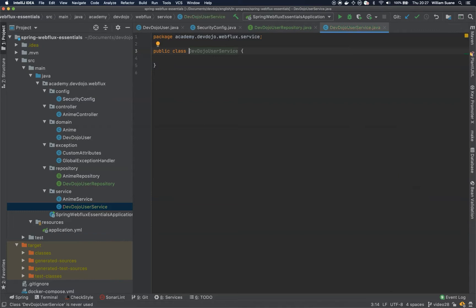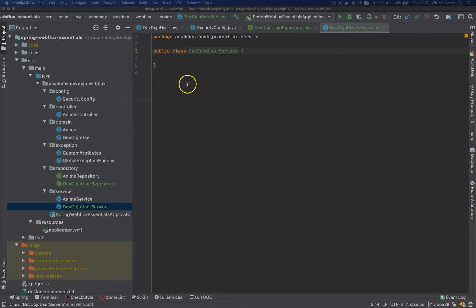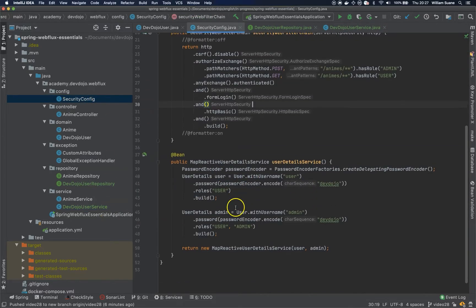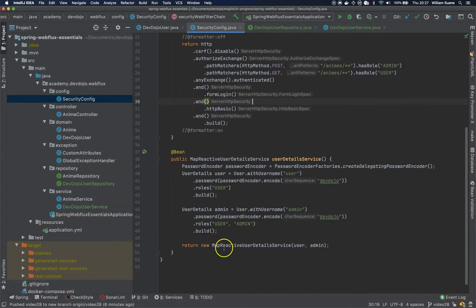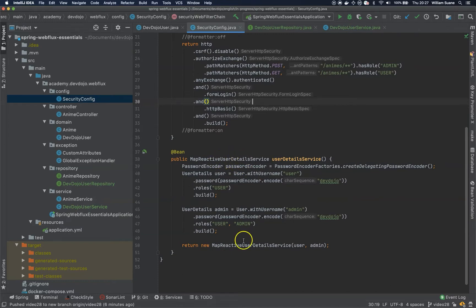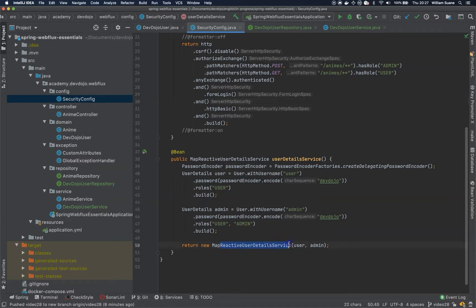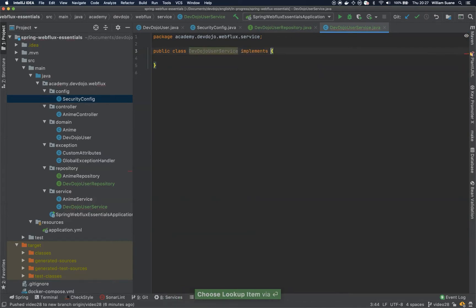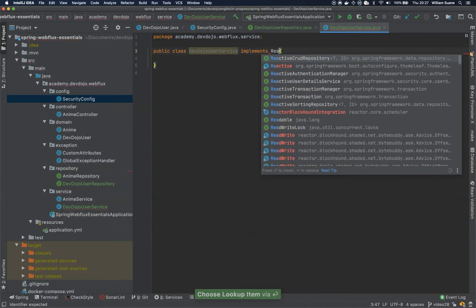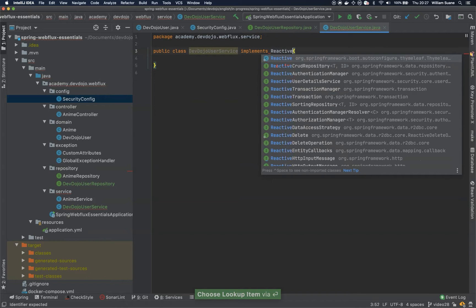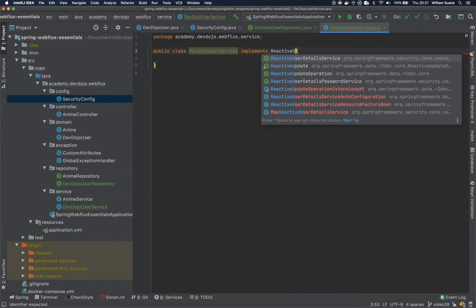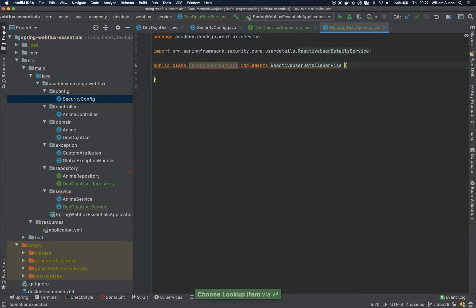When we created this service we need to be careful because this service needs to be ReactiveUserDetailsService, not MapReactiveUserDetailsService. And the way to do that is just implementing ReactiveUserDetailsService.